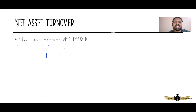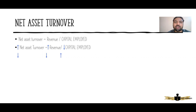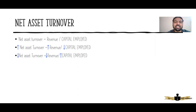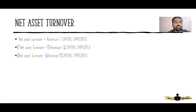If you have watched my past seven videos on interpretation of financial statements, you know that the best method is to analyze when net asset turnover will increase or decrease. Net asset turnover will increase when the numerator revenue increases, or when the denominator capital employed decreases. It will decrease when revenue decreases or when capital employed increases.